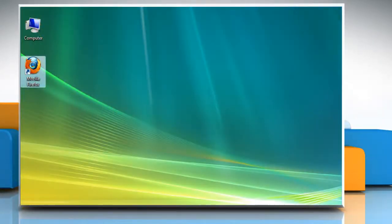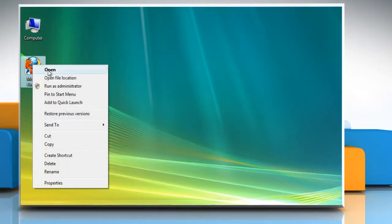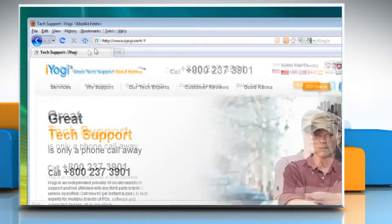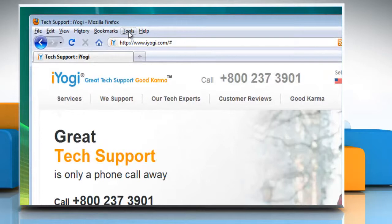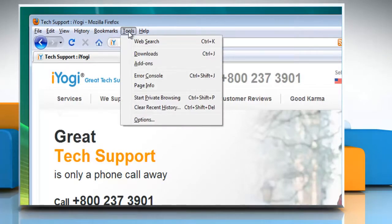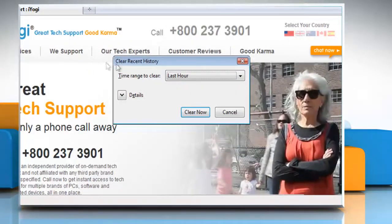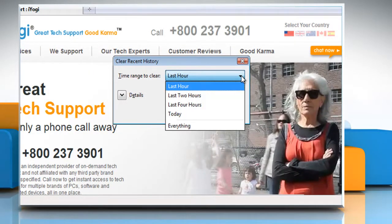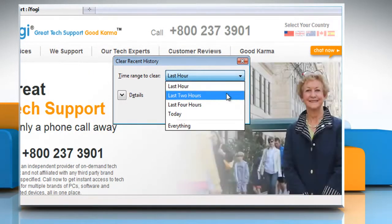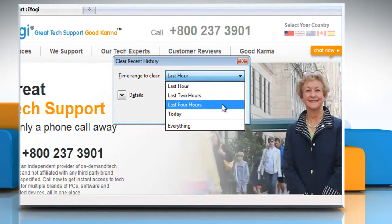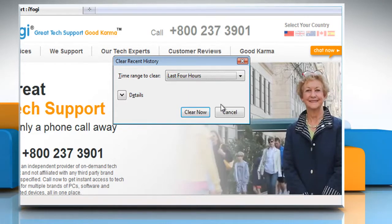Open Mozilla Firefox. At the top of the Firefox window, click the Tools menu and select Clear Recent History. Click the drop-down menu next to Time Range to Clear to choose how much of your history Firefox will clear.